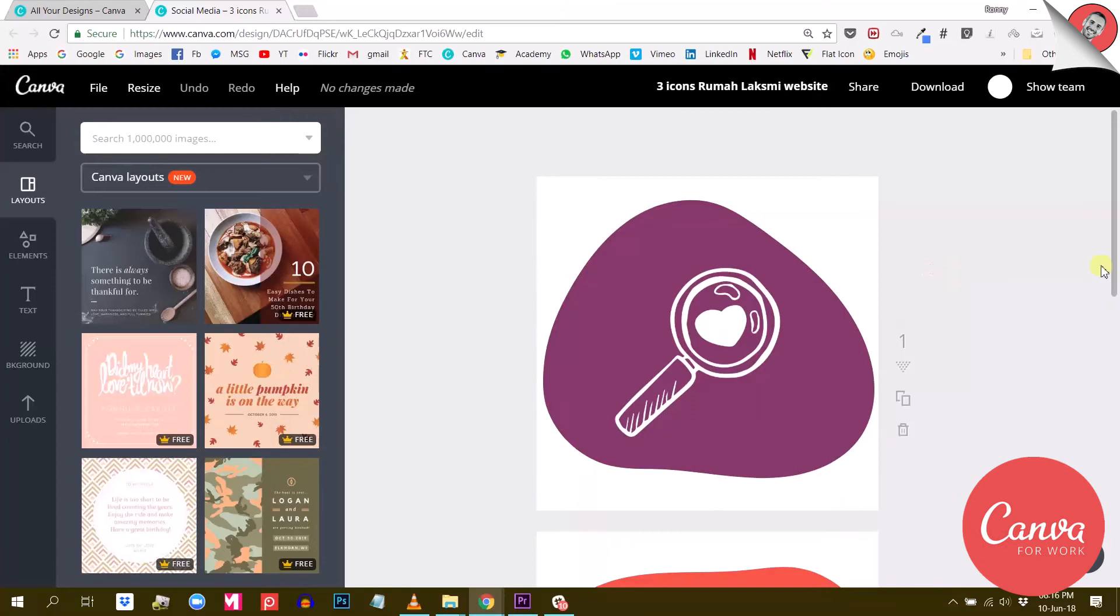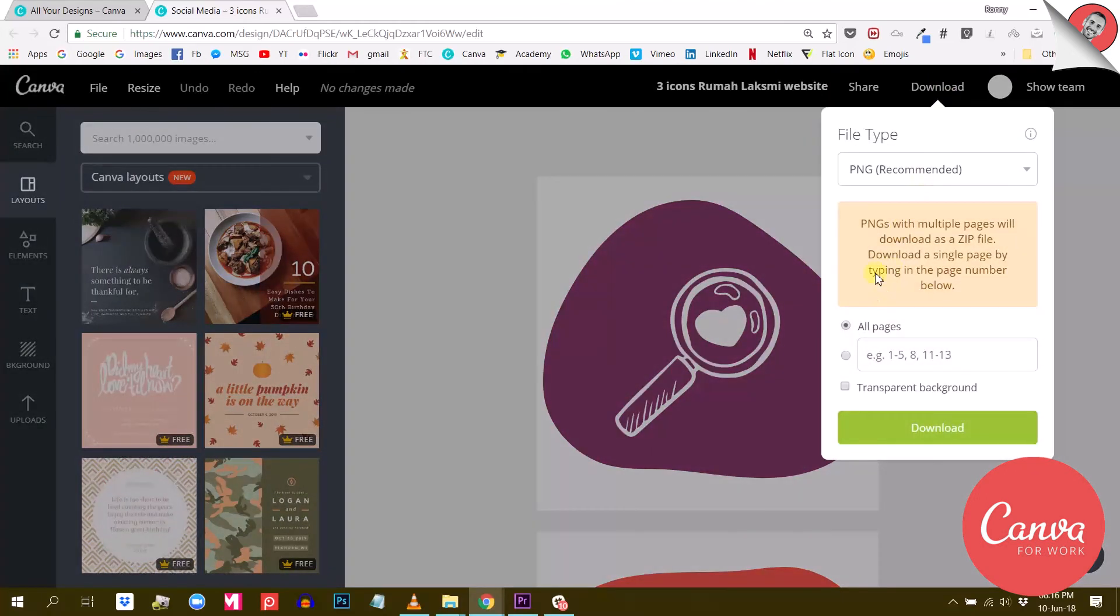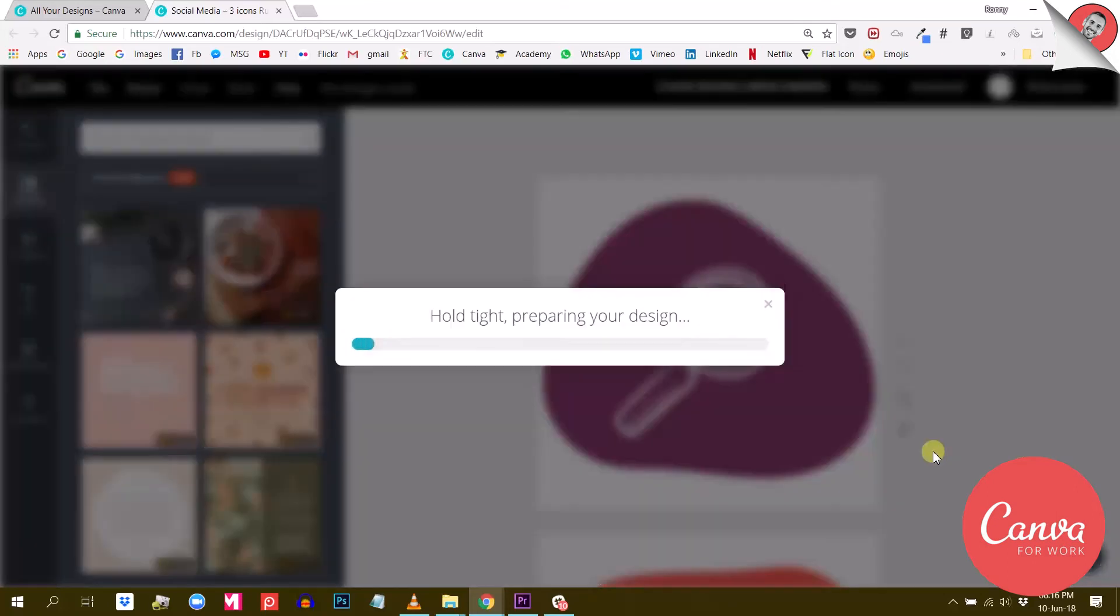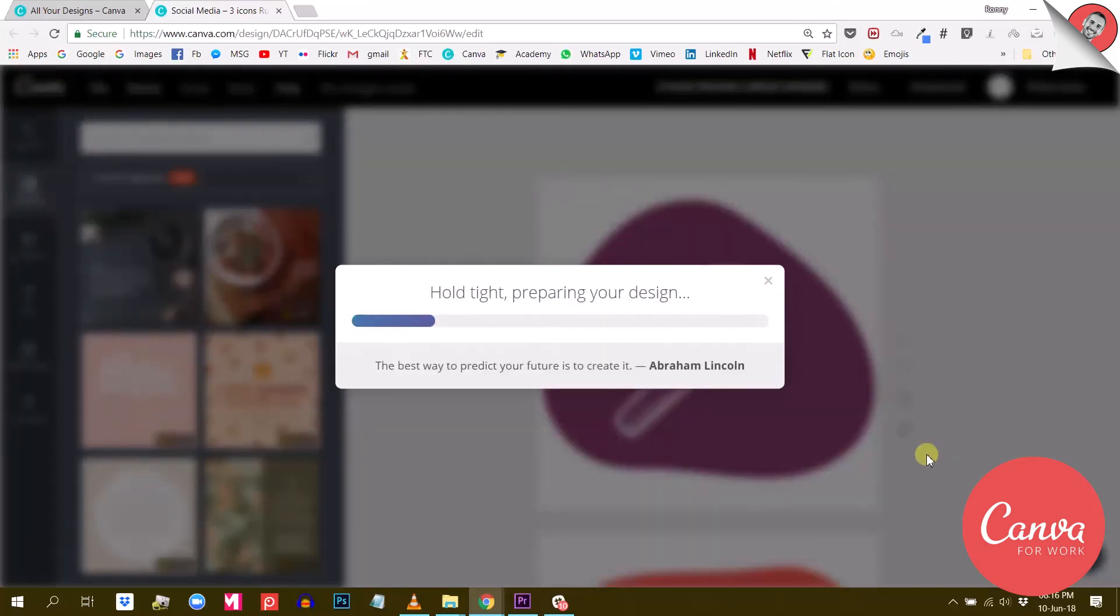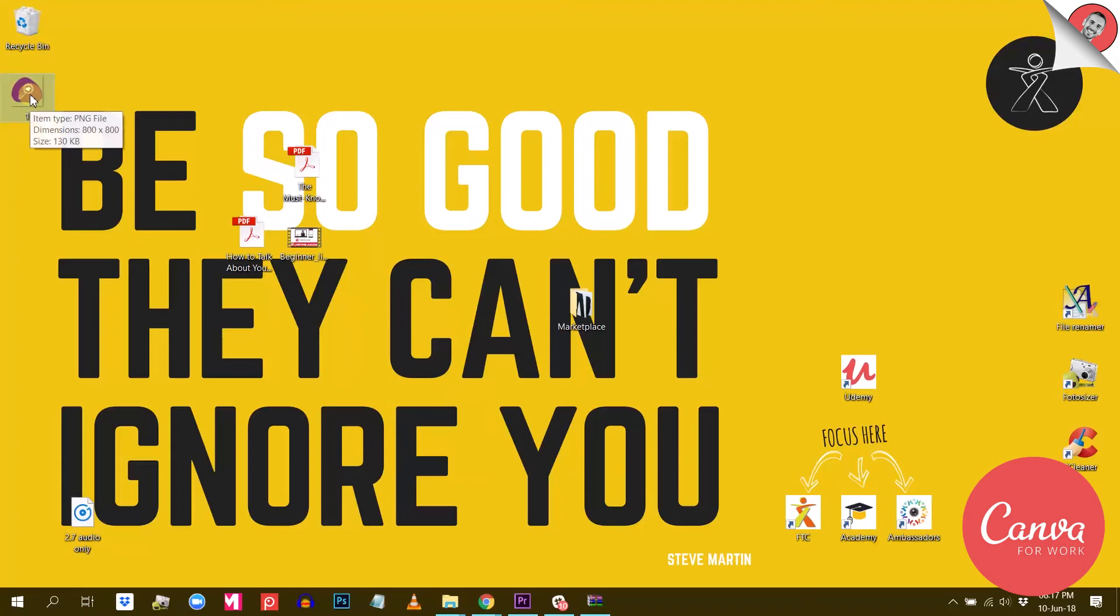Now, if you have Canva for Work, this option will be available and you will be able to download your visuals in the PNG format without a background. For me, this is gold.